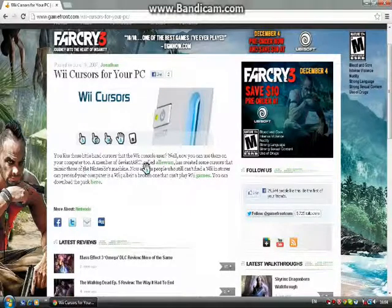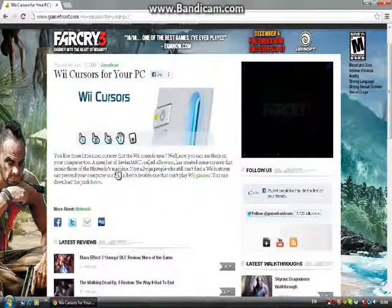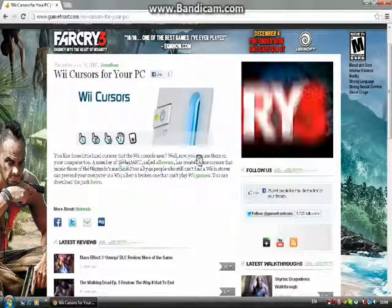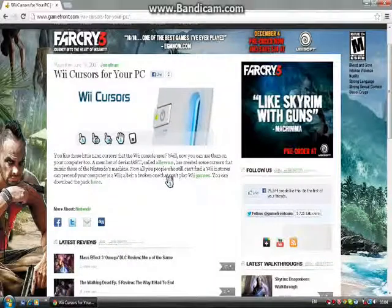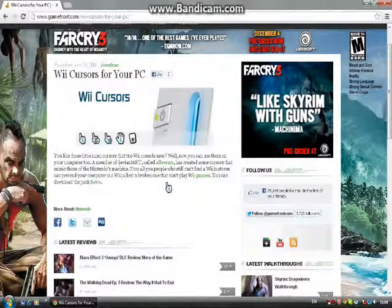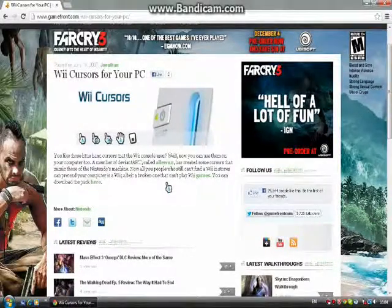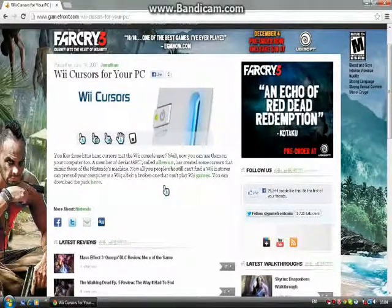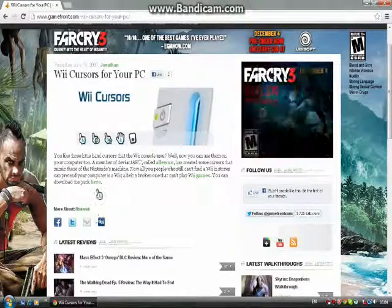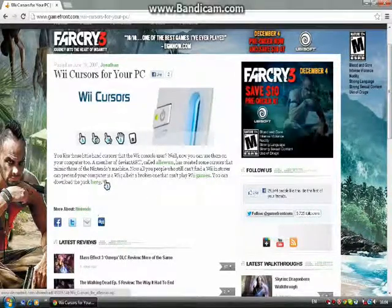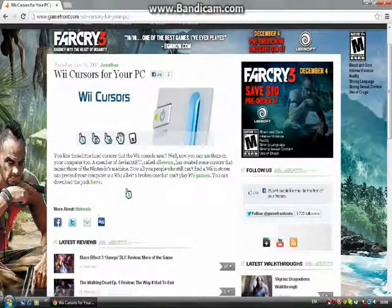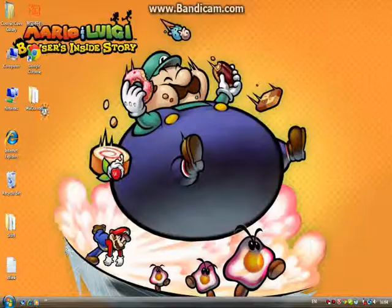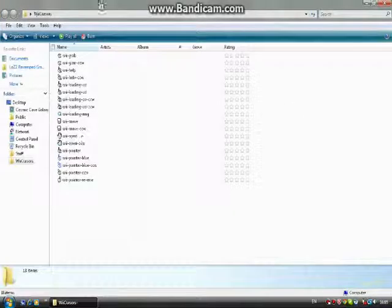By the way, this is a member on DeviantArt who made this. It's not like you need to use a Wiimote or anything like that. You can just download the pack here. I've already downloaded it and got all those sorted out right here.